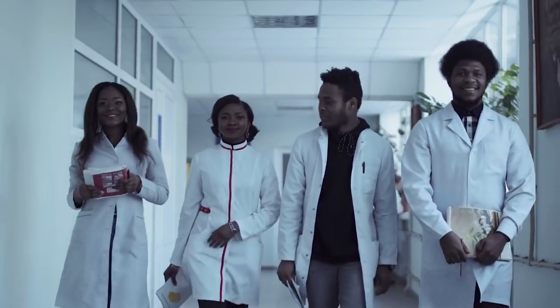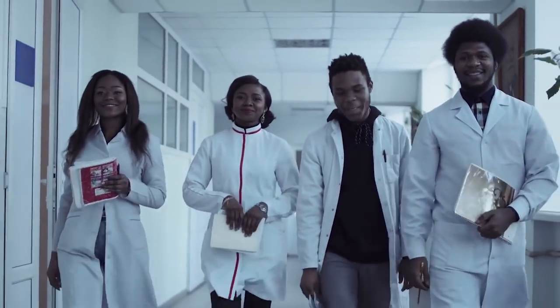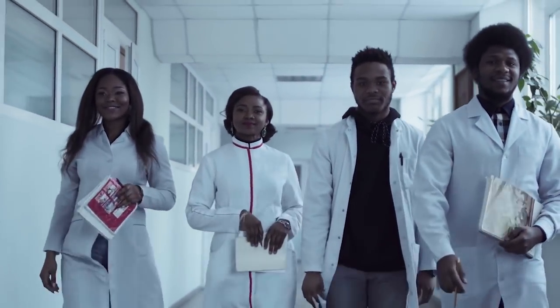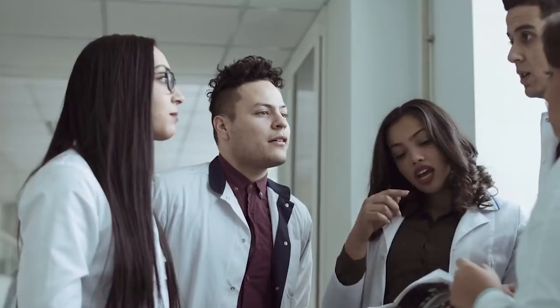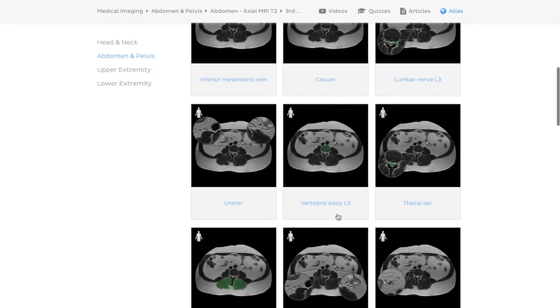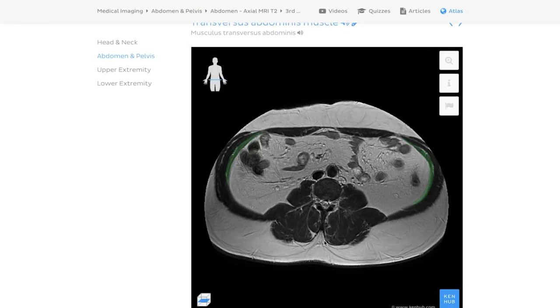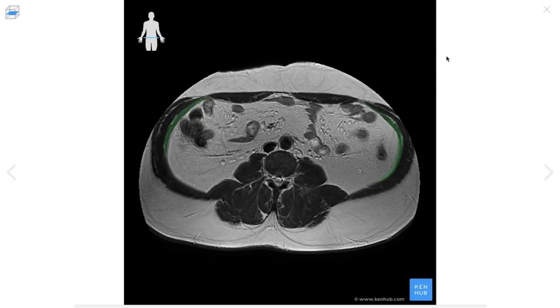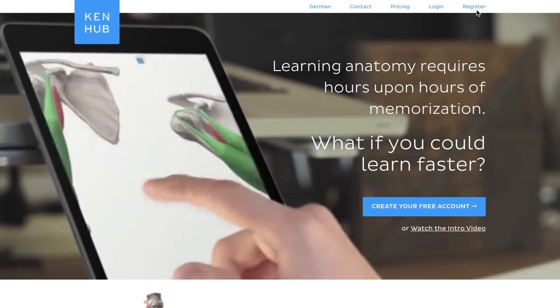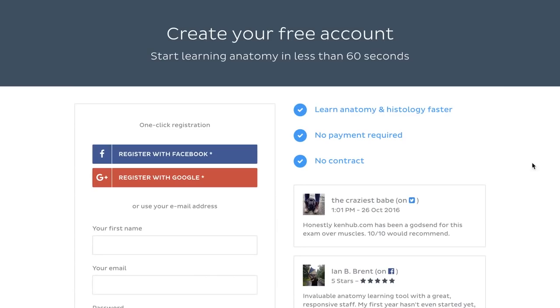Think of it as a natural progression that enhances your anatomy knowledge and makes your life easier in the future. For instance, if you're a medical student, being able to understand radiological anatomy will make your hospital placement a whole lot easier. We have some exciting news: the medical imaging section for radiological anatomy is now live at KenHub. Simply head over to KenHub.com and start learning right away, and if you don't have an account, you can create one in a matter of minutes.